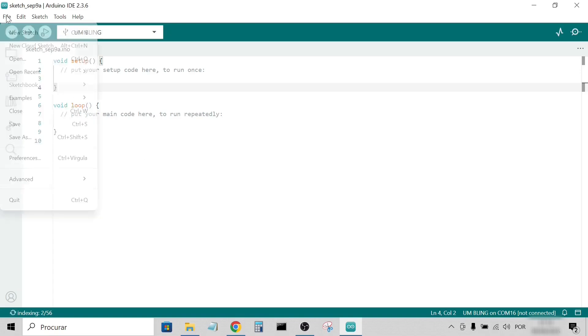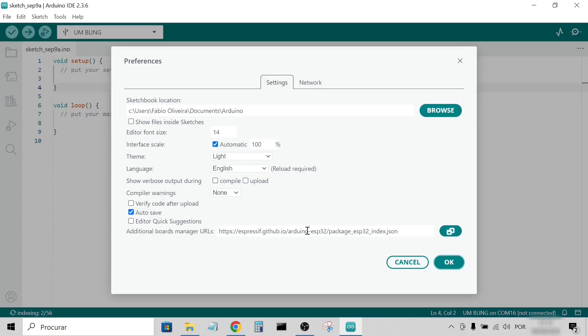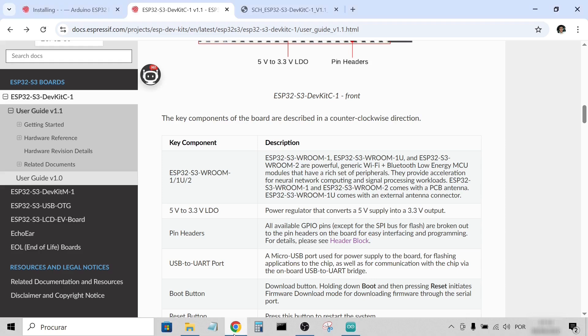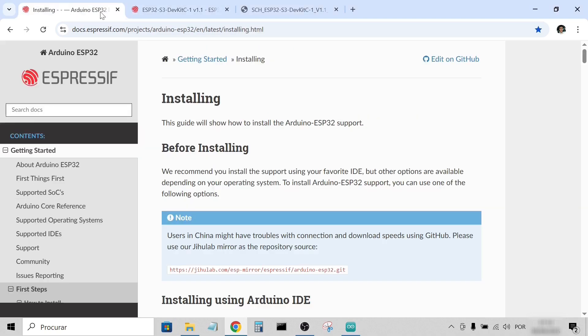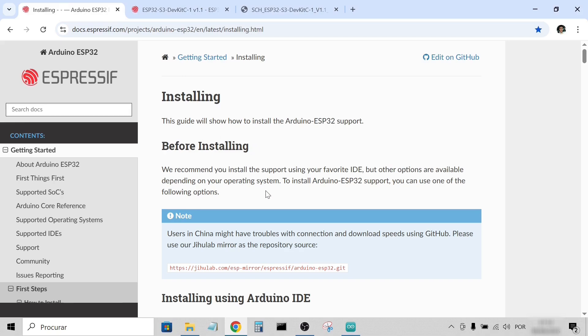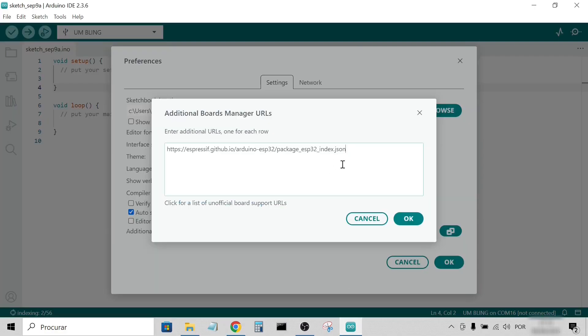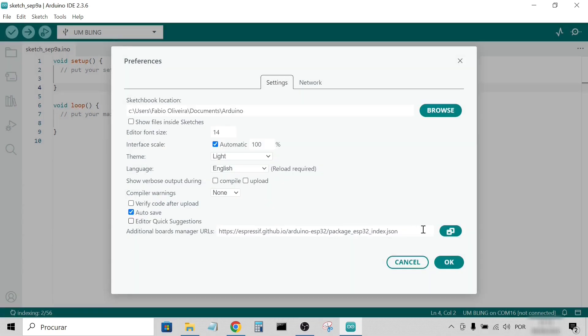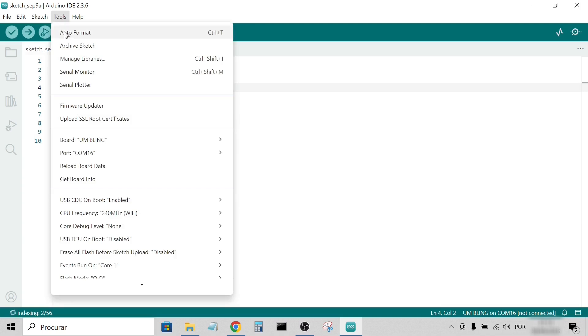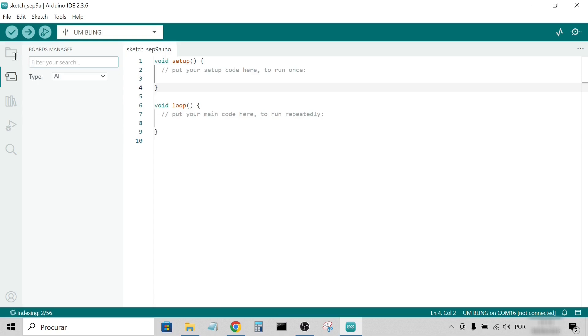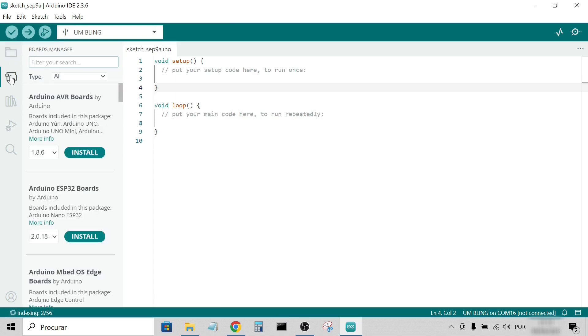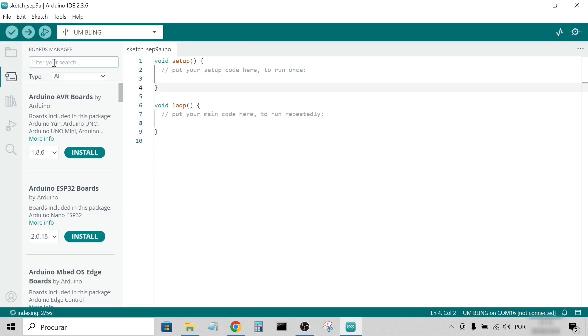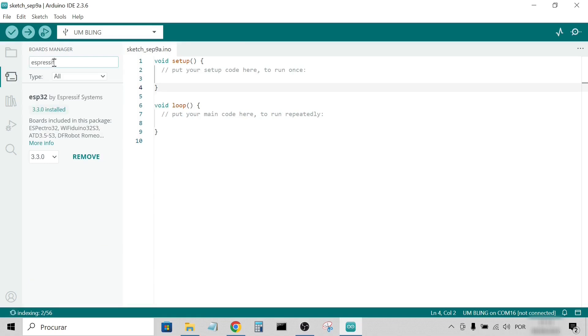First, go to File, Preferences, and add the Espressif stable release link to the boards manager. You can find this link in the Arduino ESP32 Espressif page. Then, in Tools, Board, Boards Manager, or simply click the second icon on the left panel, search for Espressif, and install the package. This may take a little while.